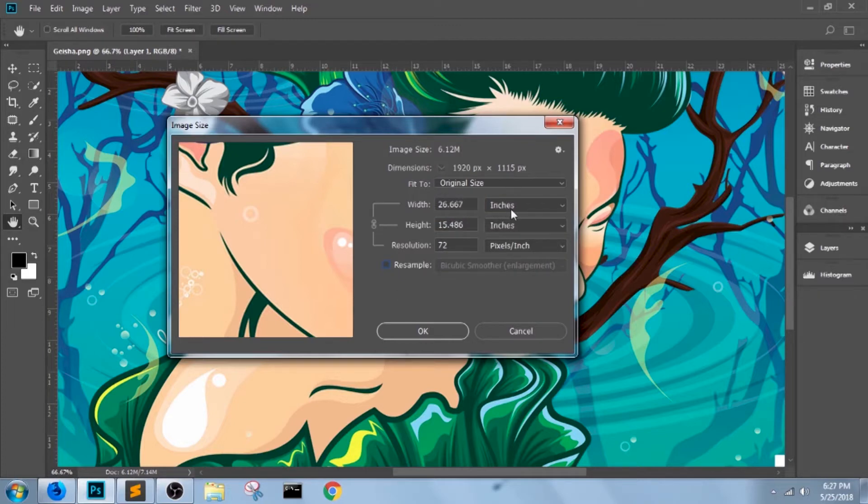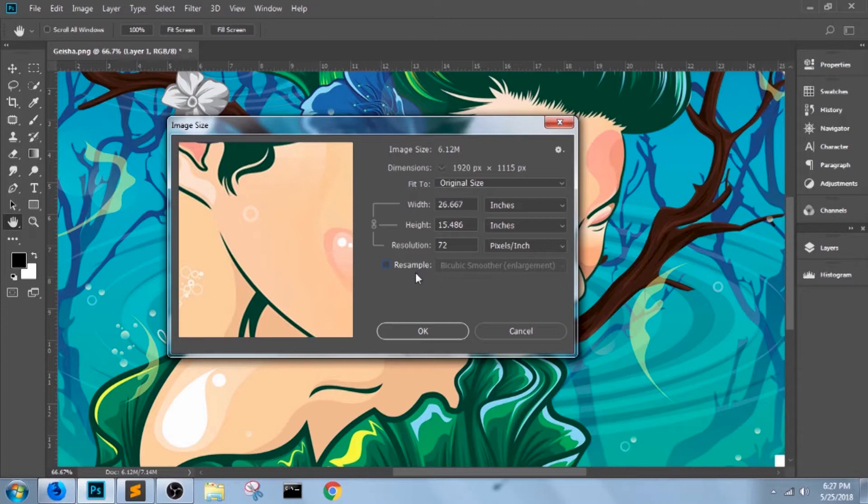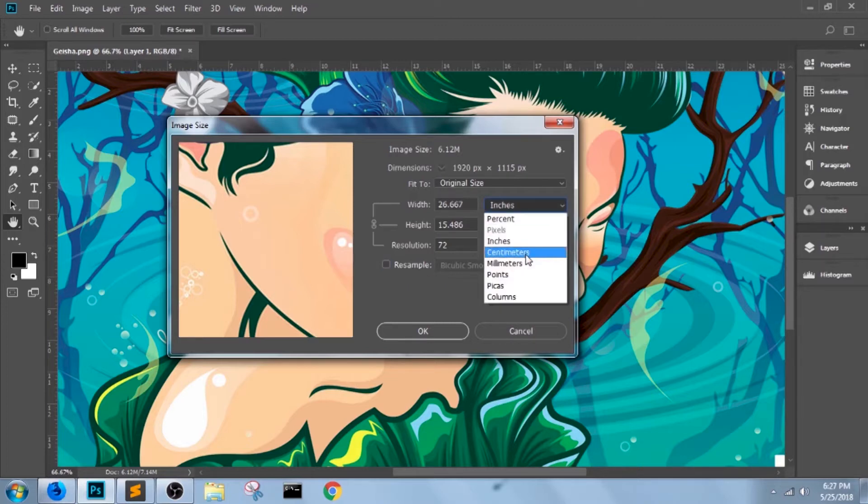we need to have it off for print, because print outputs don't use pixels. Their units of measurement use either inches, centimeters, or millimeters.